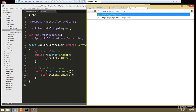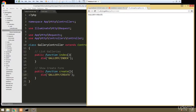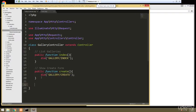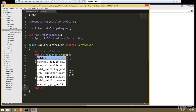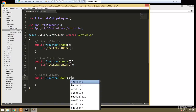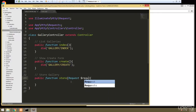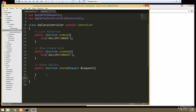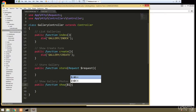So we have public function create with die('gallery create'). Now we can go to gallery/create to get that form. Once we submit the form we'll submit it to a store function, so we'll add public function store which takes a Request object — we'll handle that later. The final method is show, which will display all the photos in a particular gallery.